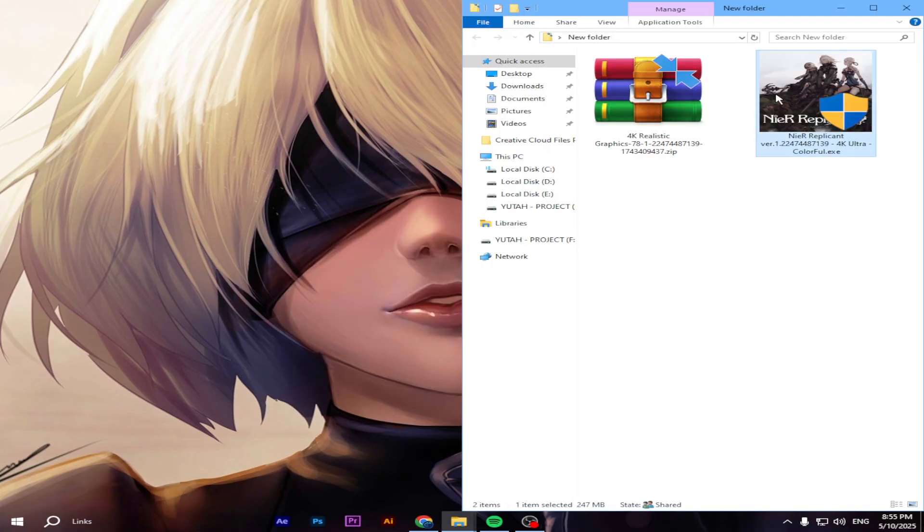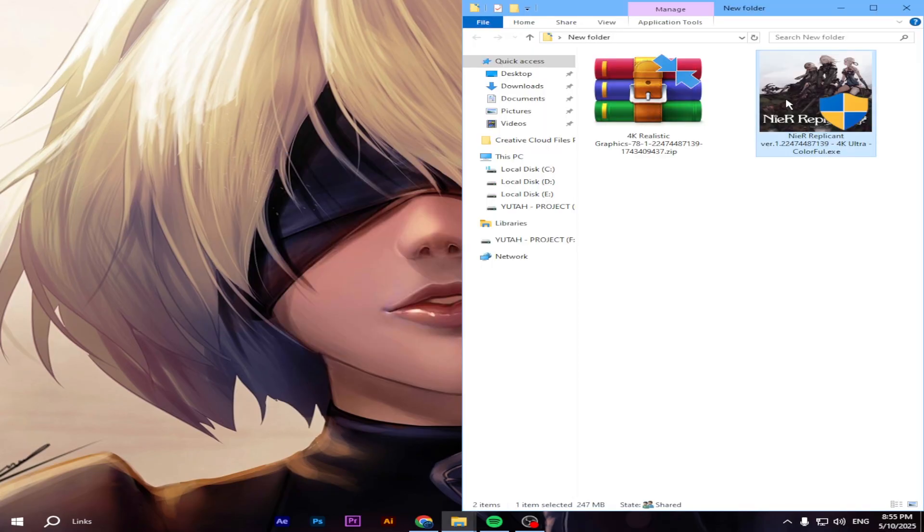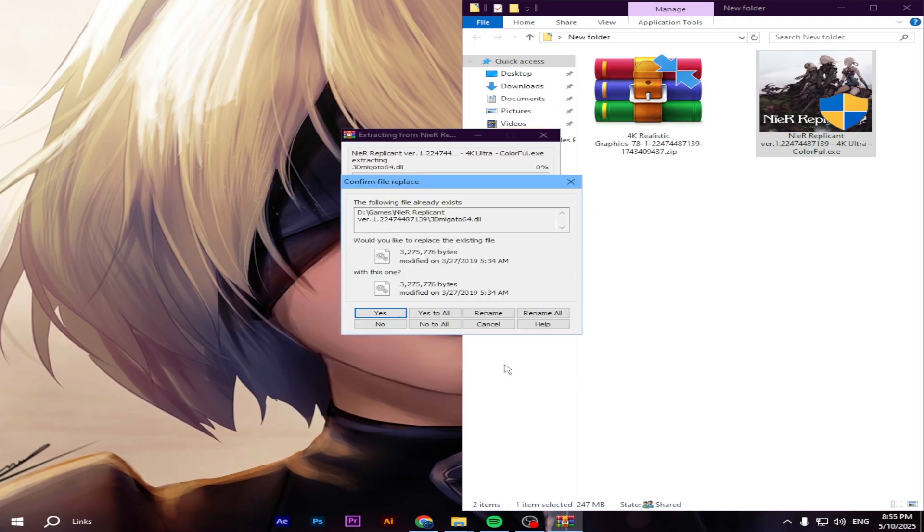Another way, you can extract the files manually into your game folder.